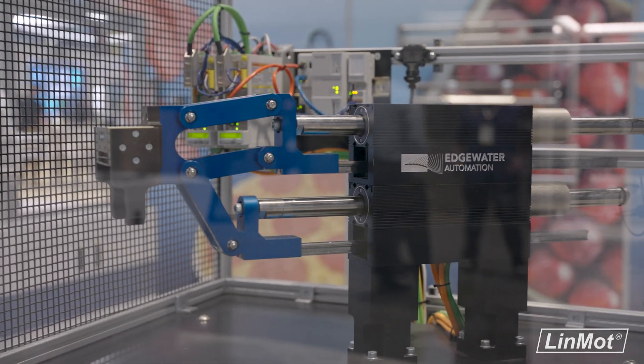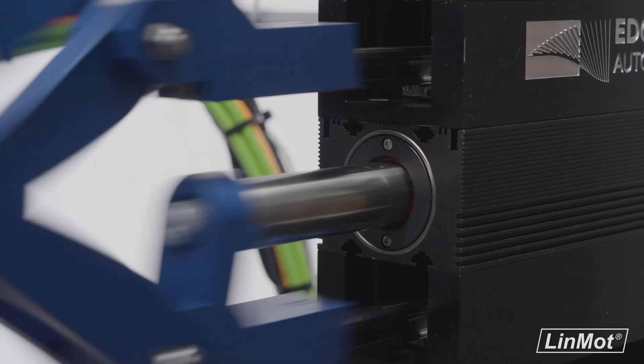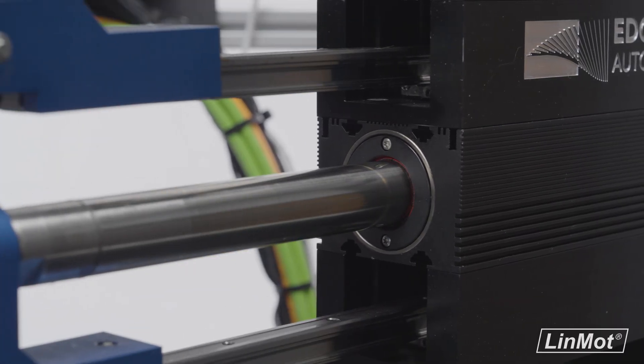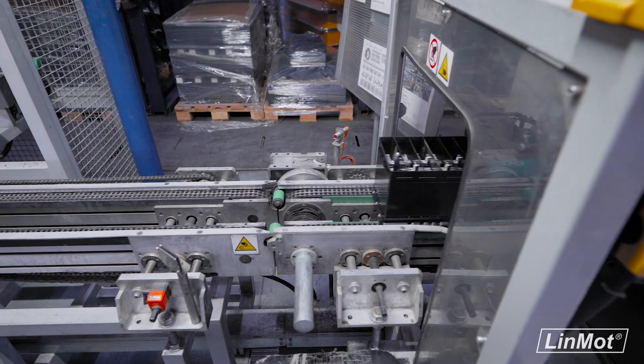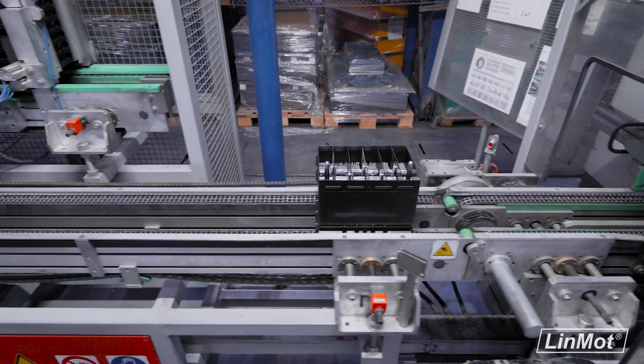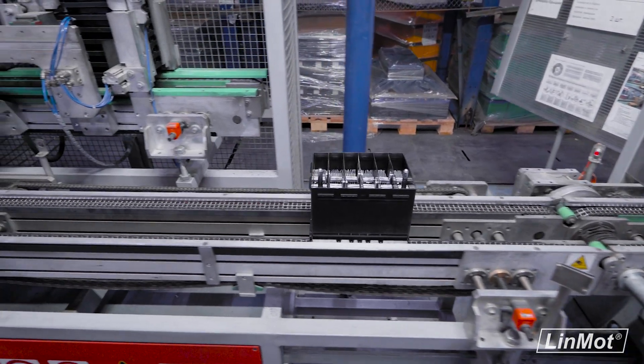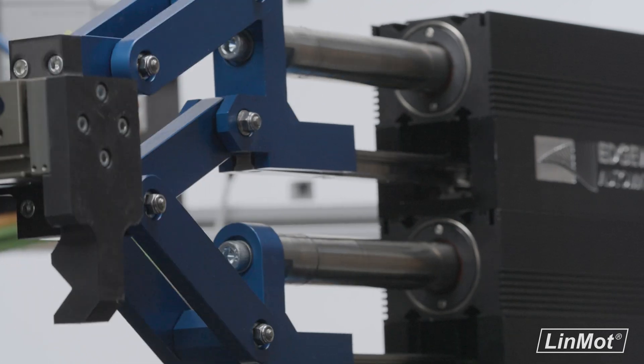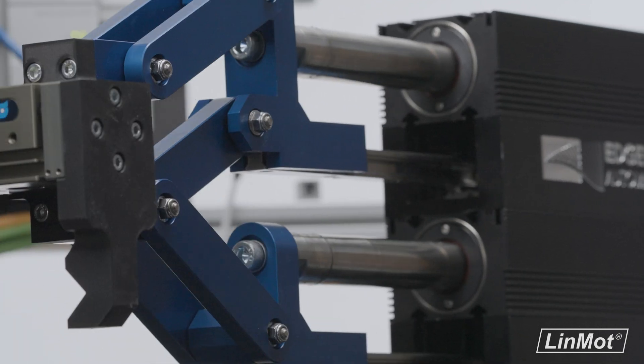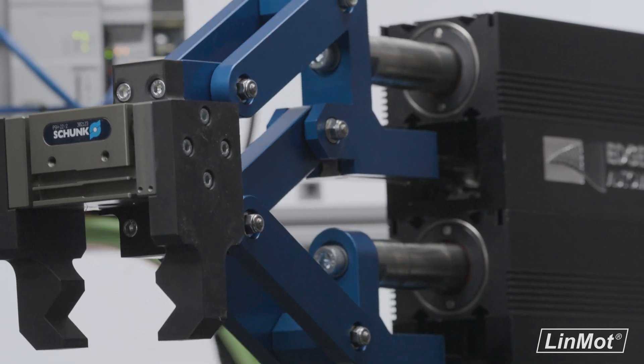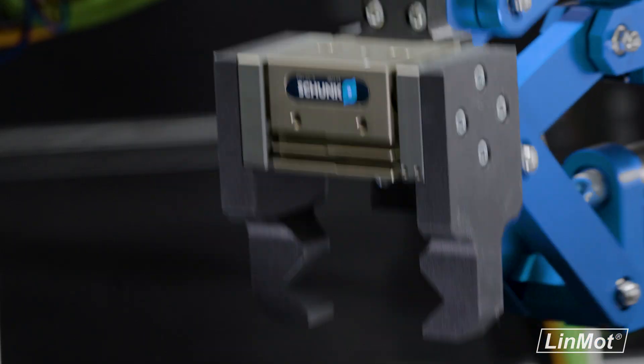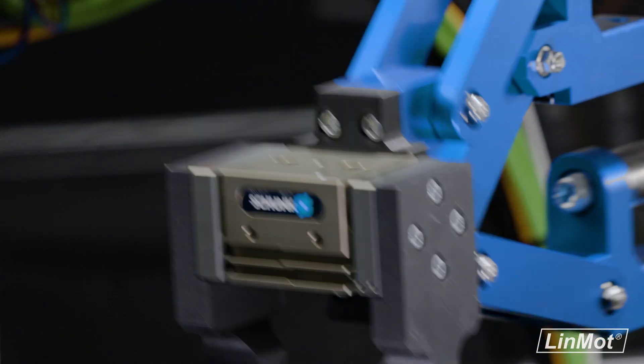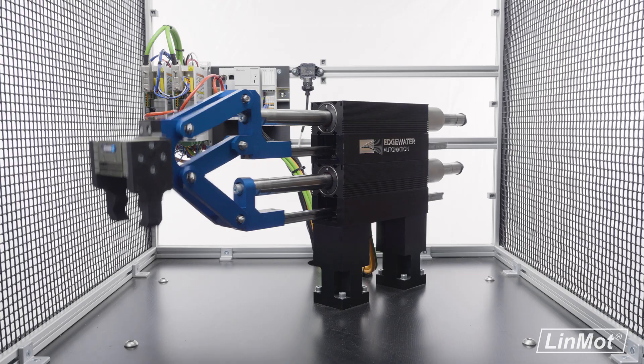Customers can simply purchase Linmot components and integrate them into the exceptionally reliable and multifunctional production machines of their choice. This opens the door for a more versatile solution that grows with you rather than against you.